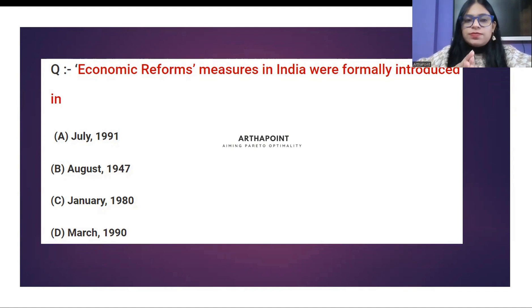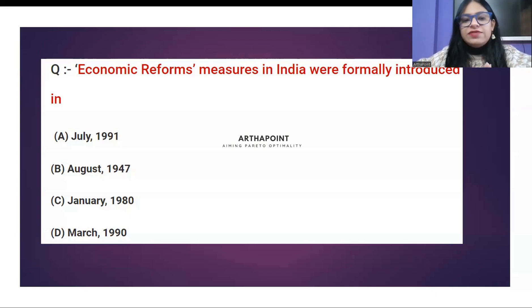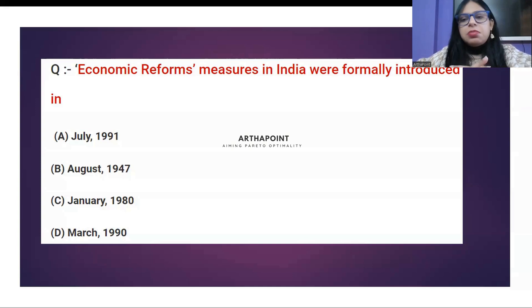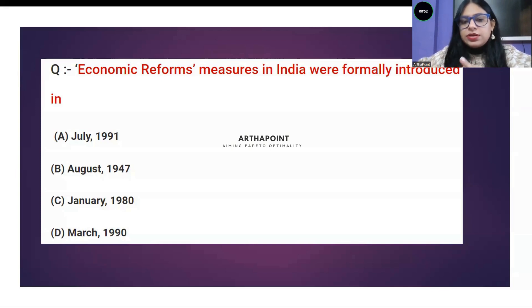Let's look into the first question. Economic reform measures in India were formally introduced in — I am starting the timer. I am giving you one minute to go ahead and answer this question. Try to think about it.